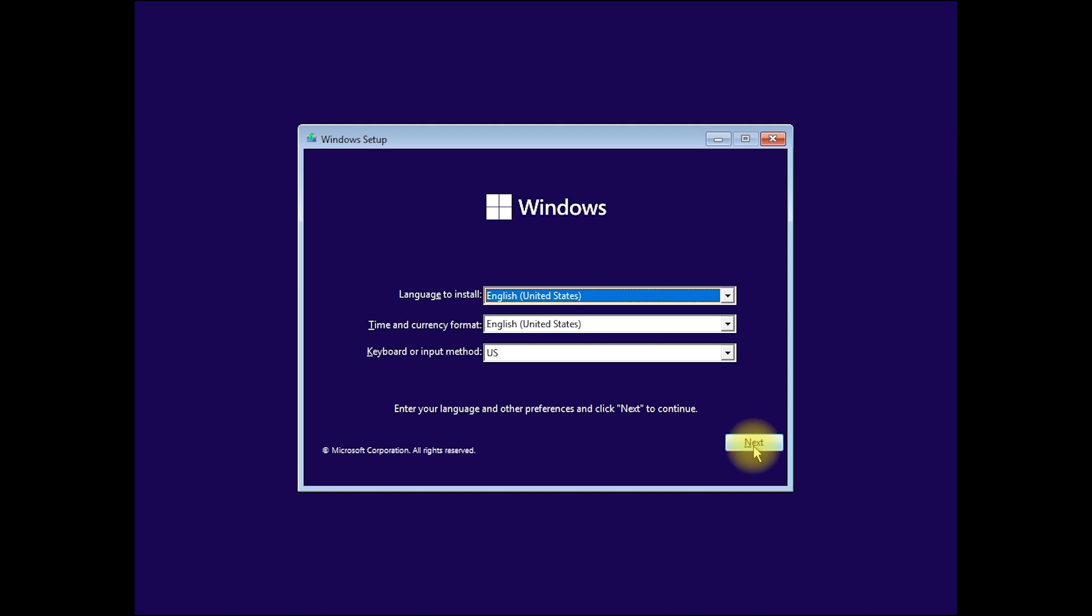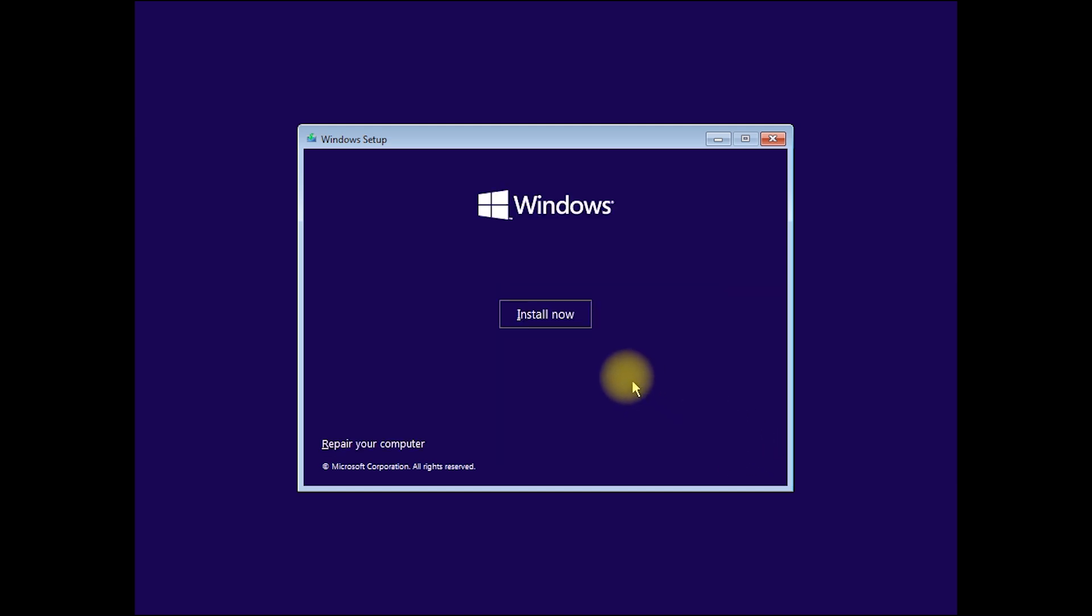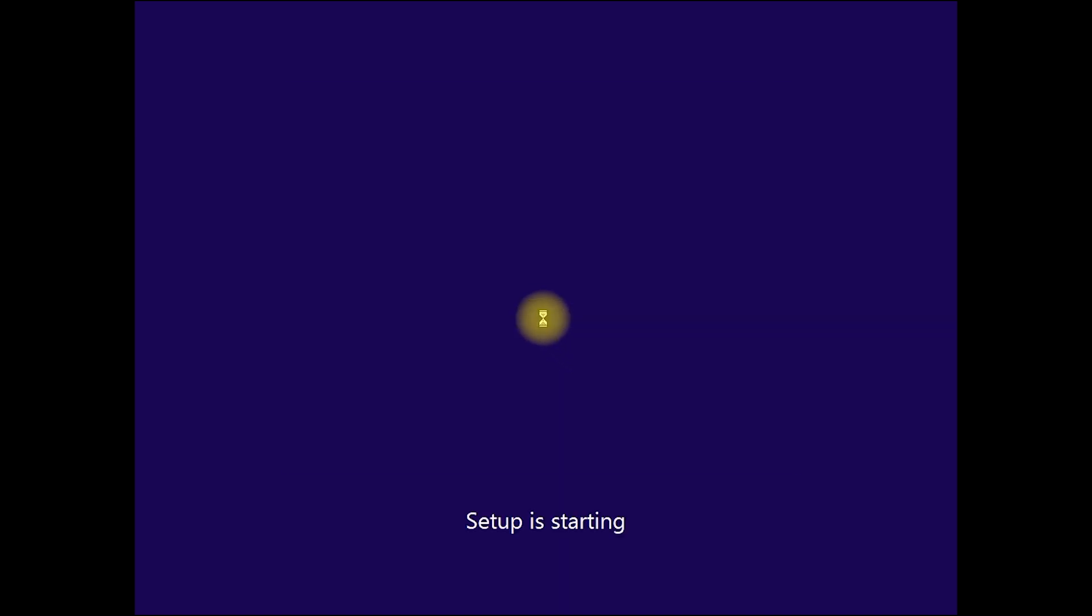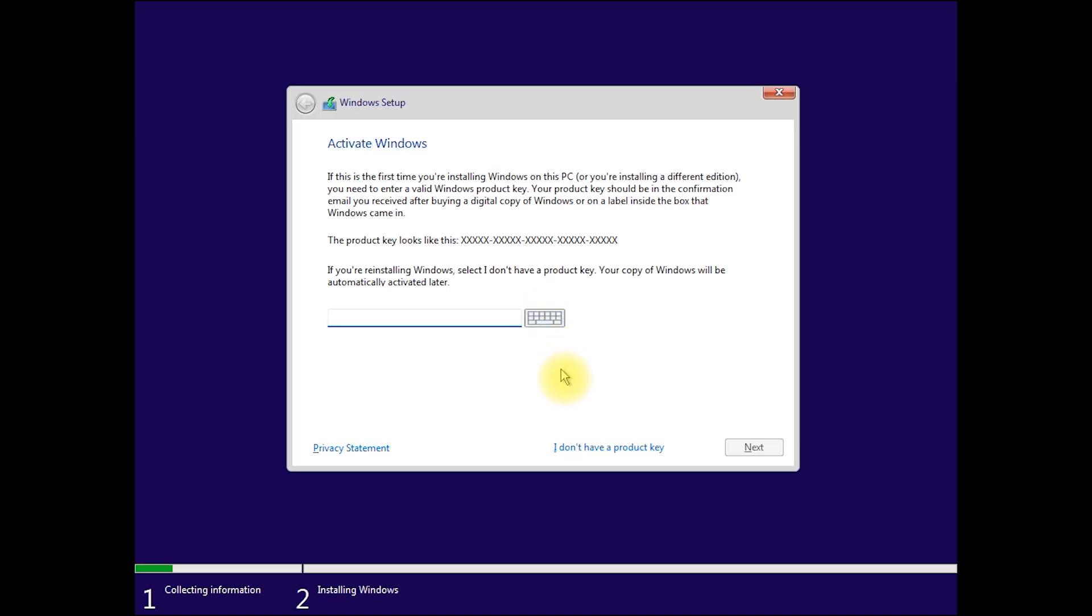Next. Install now. Then click I don't have a product key.